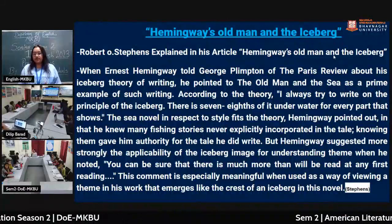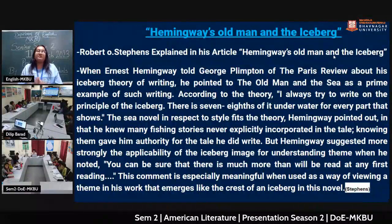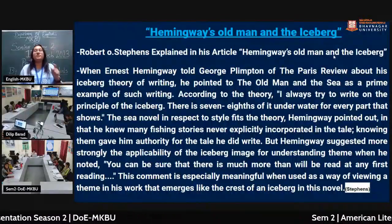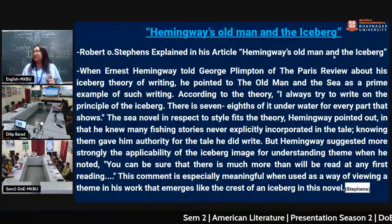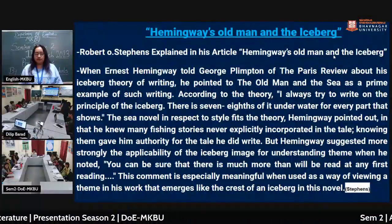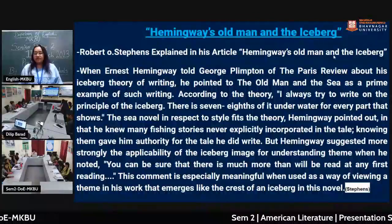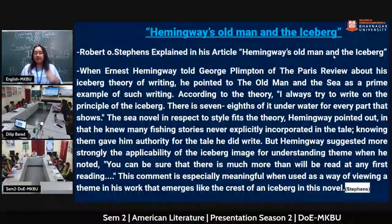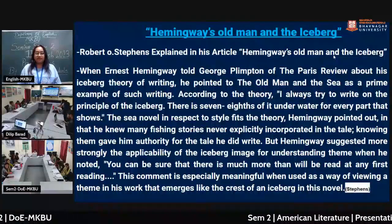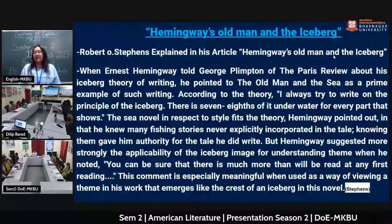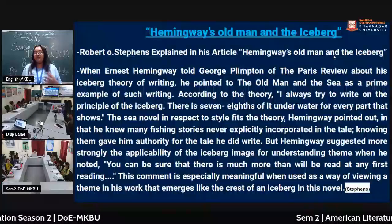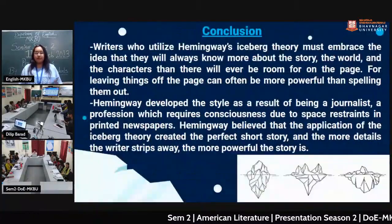In the novel, Hemingway pointed out that he knew many fishing stories that he never explicitly incorporated into the tale — knowing them gave him authority for the tale he did write. Hemingway's Old Man and the Sea is different from other fishing stories; there is more focus on one's personality, the strength of thoughts and minds, and bravery. All these are included in the themes of the novel. Hemingway suggests the applicability of the iceberg image for understanding themes when he noted: 'You can be sure that there is much more than will be read at any first reading.'